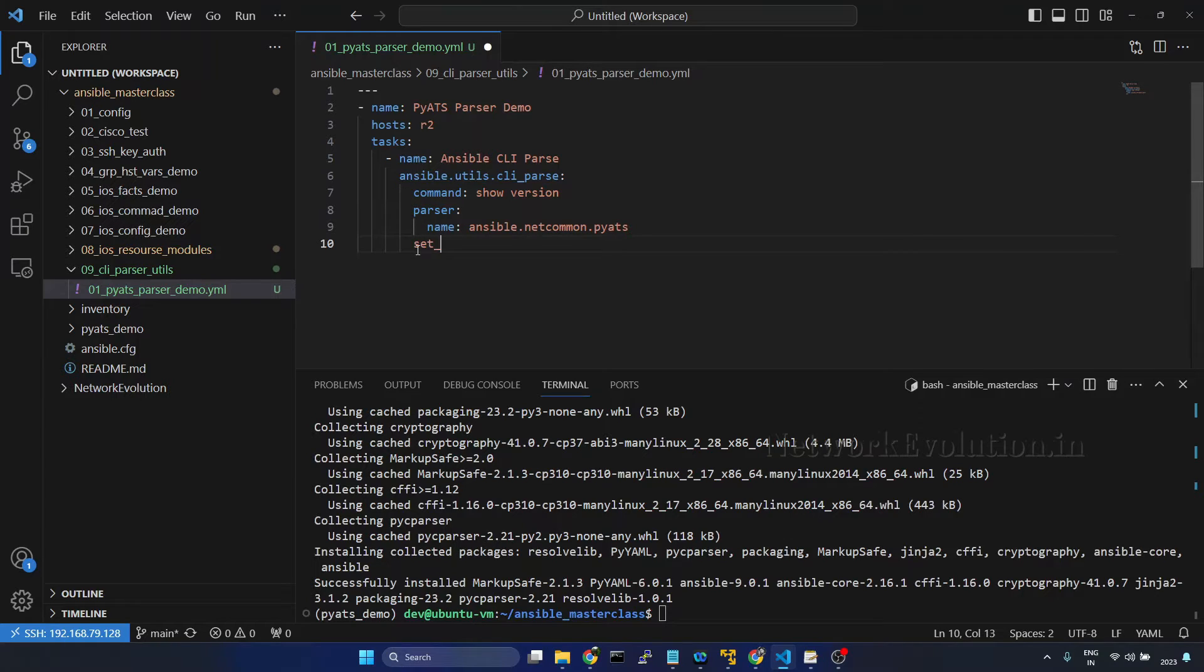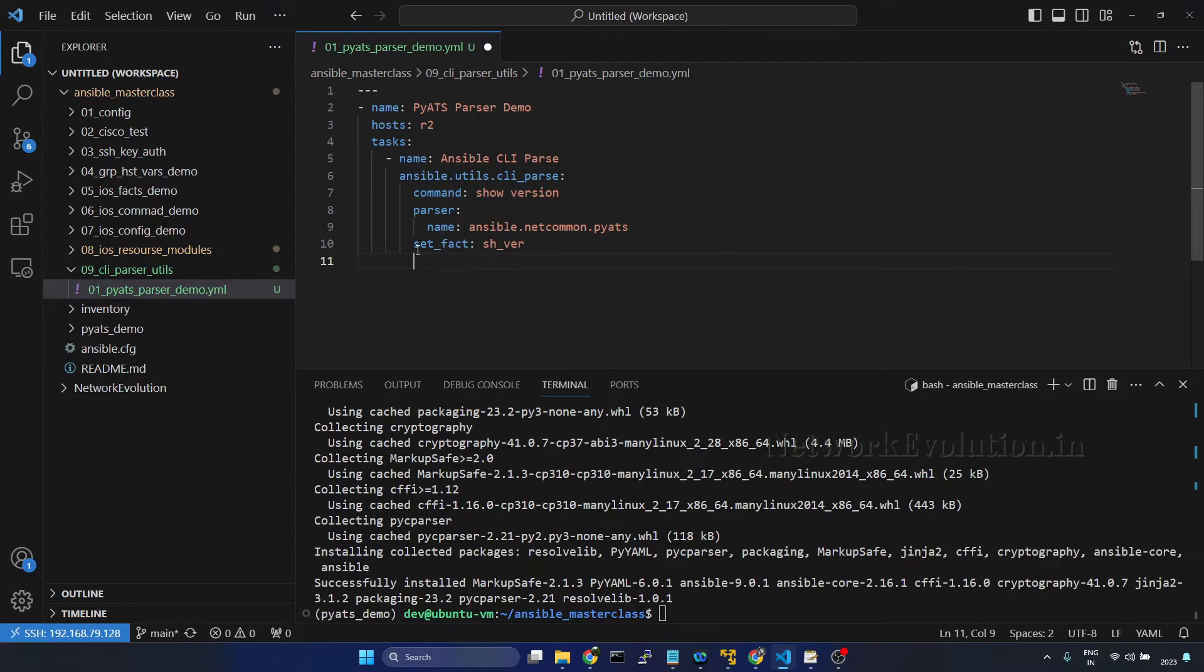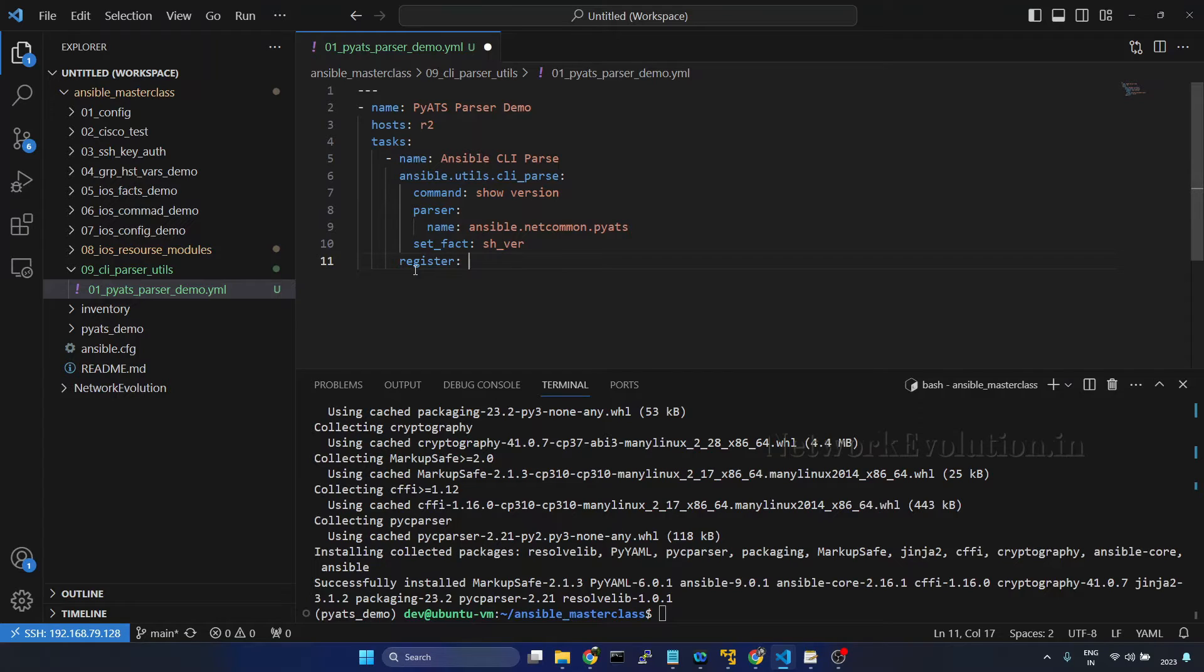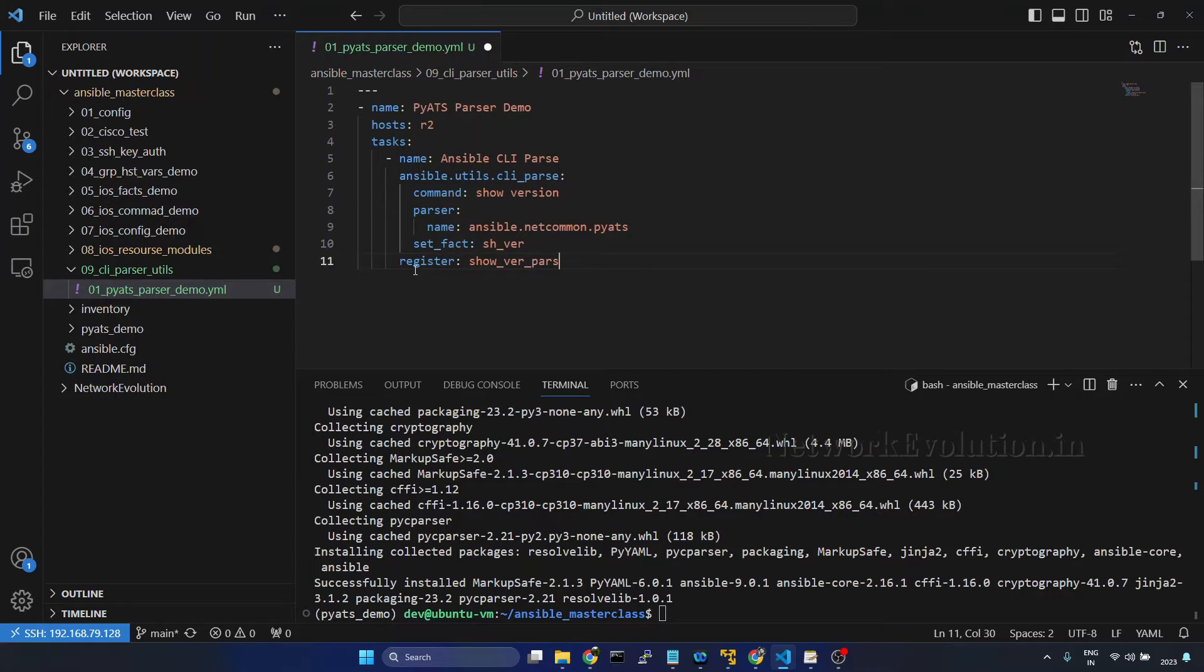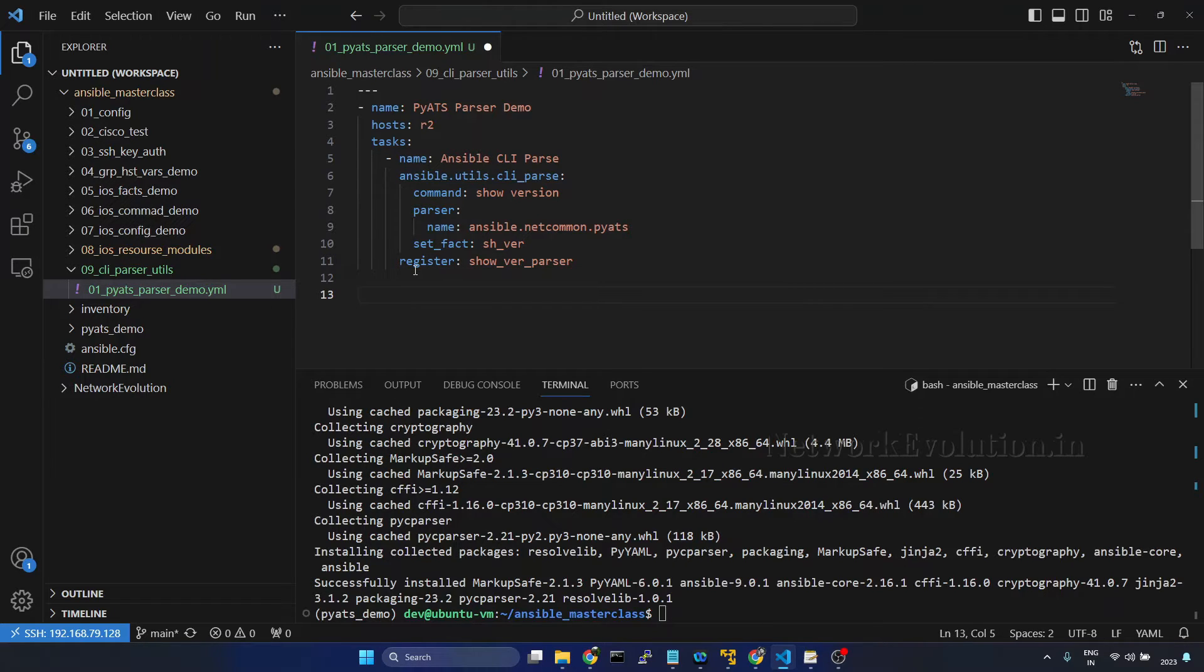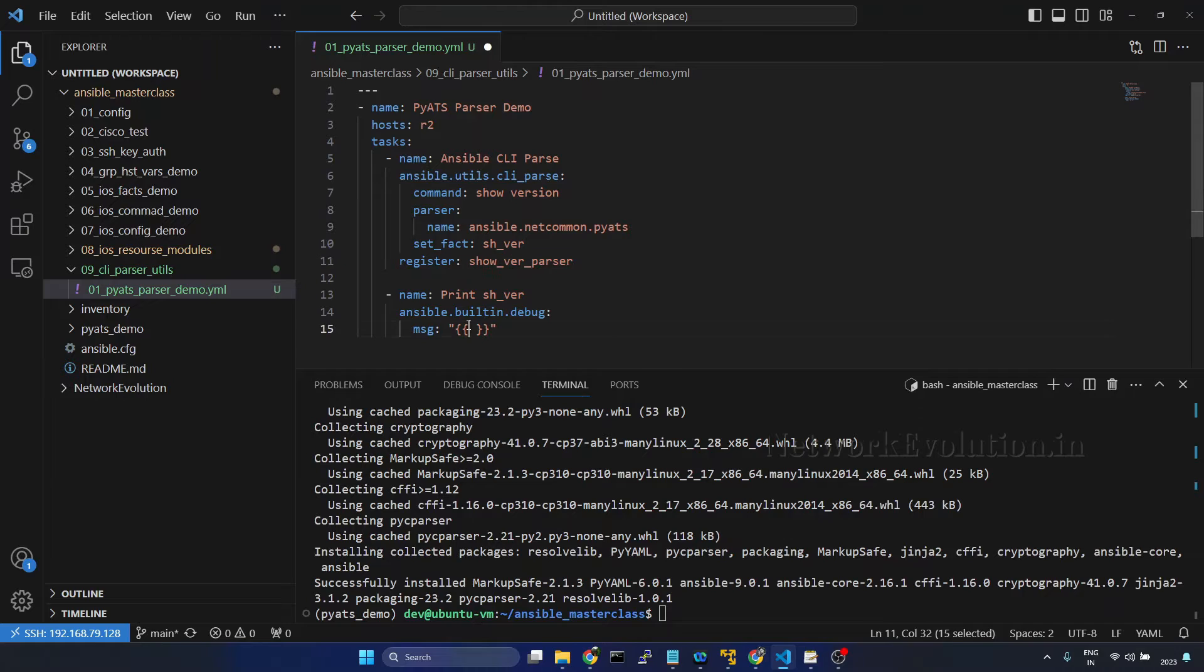Set_fact is in this parser level. So I'll use set_fact and we'll call this sh underscore ver, and we'll even try to store this into a variable. Register this, I will call show version parser, and in the end we'll try to print the output. Copy this variable and save it.